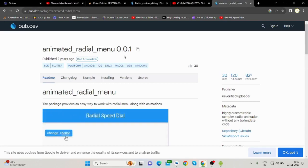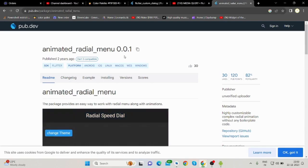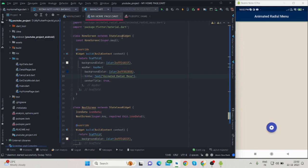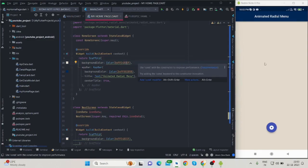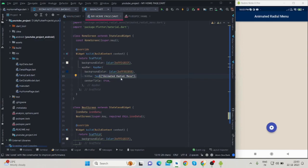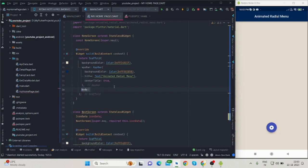Let's jump into the code. First of all, this is my stateless widget, and inside that I have created scaffold. This is the background color, this is the app bar with text, center title is true, and this is the color of the app bar.